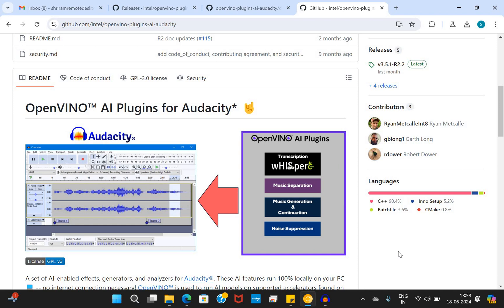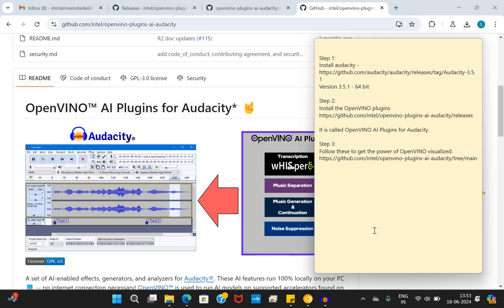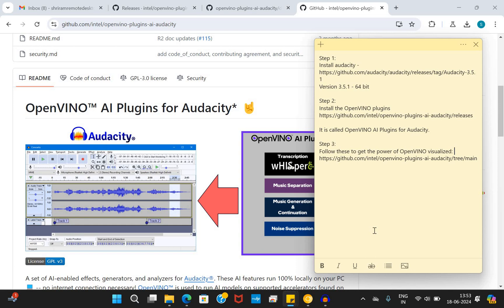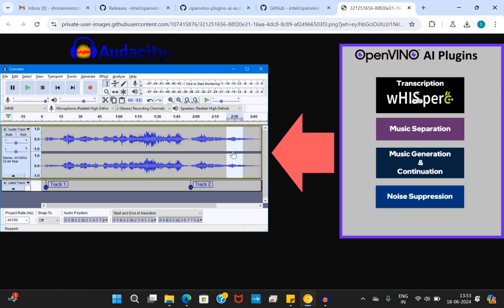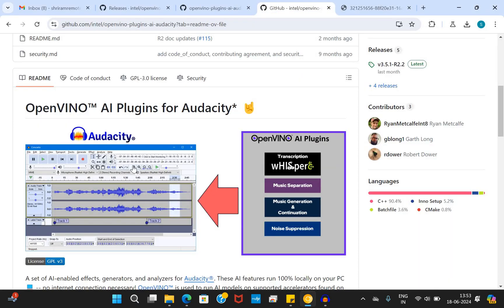Well, let's do some prerequisite work before we get into the demo. The first thing, you must have definitely installed Audacity and version 3.5.1 64-bit is the one that you should use for getting this feature. Second, you can go ahead and install the OpenVINO plugins. The link is given in the description section. Go ahead, download, install. But once you install it, that's it. It's going to be very simple. You can perform any of these operations.